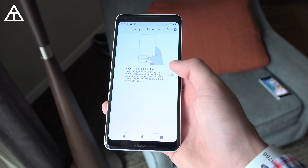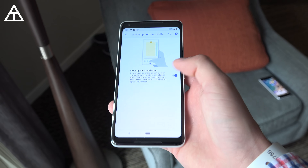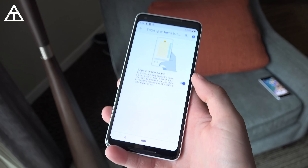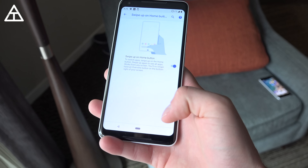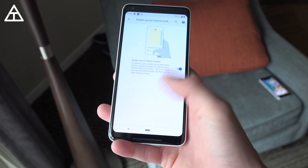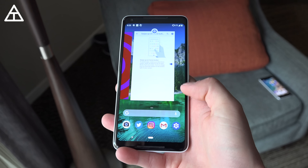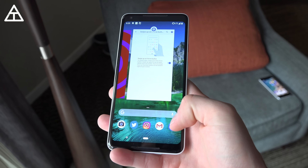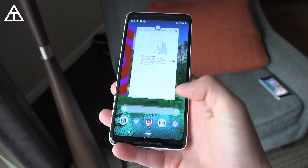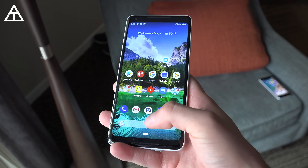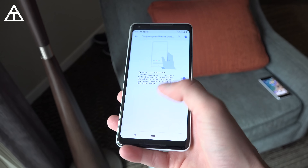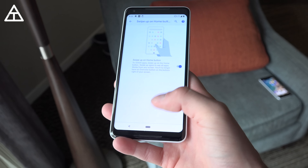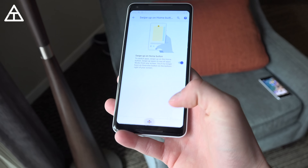Swipe up on Home Button is where that new option is — that's where the navigation changes. I have an in-depth video on this so I'll link to that below. But if you swipe up, you get to that card-style view I showed earlier — same menu with suggested apps. You can swipe up again to get to the app drawer, or tap on it to go back home. If you swipe up and go into an app, a back button will appear if there's an option to go back within that specific screen.